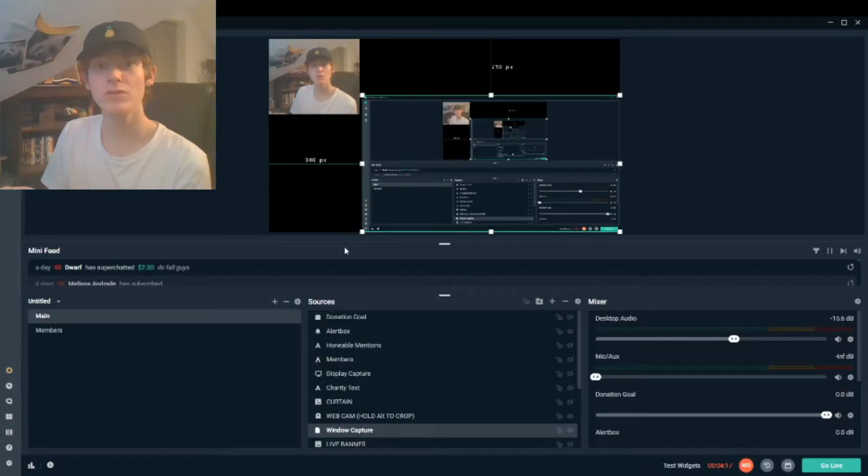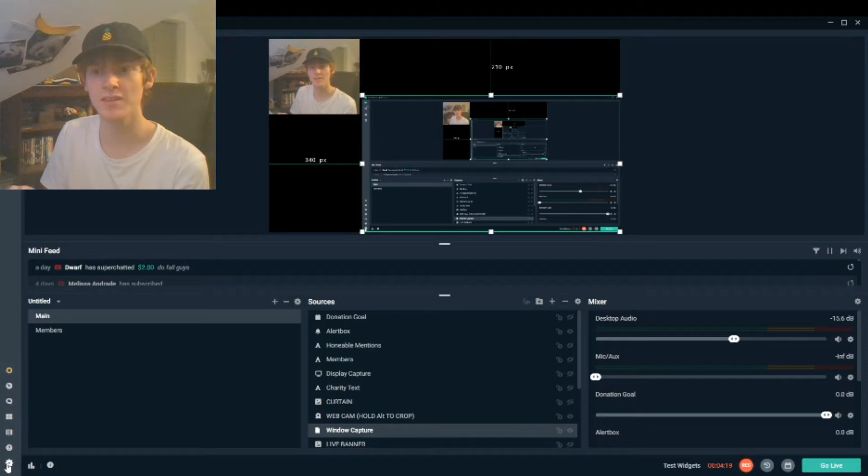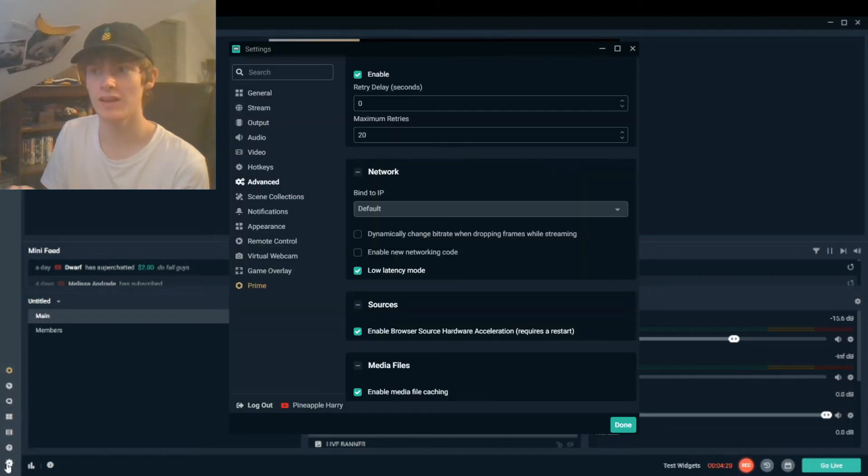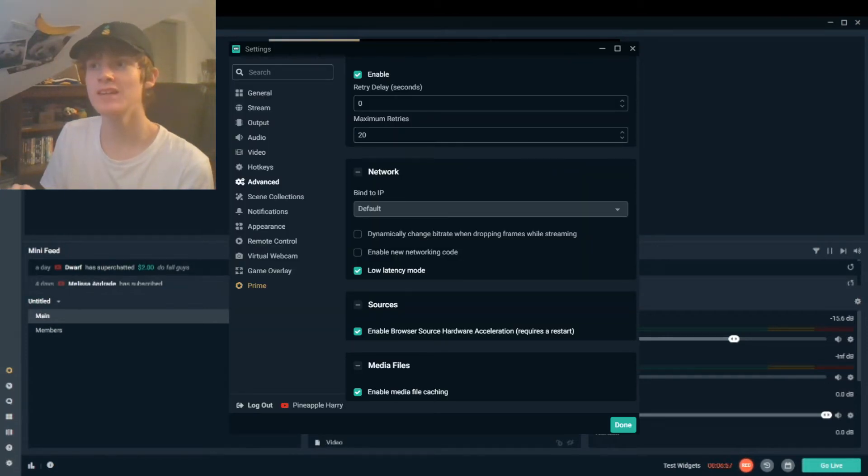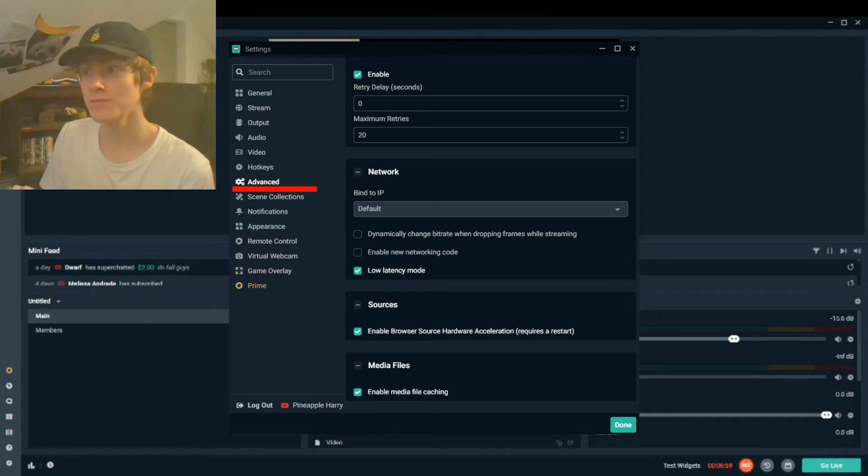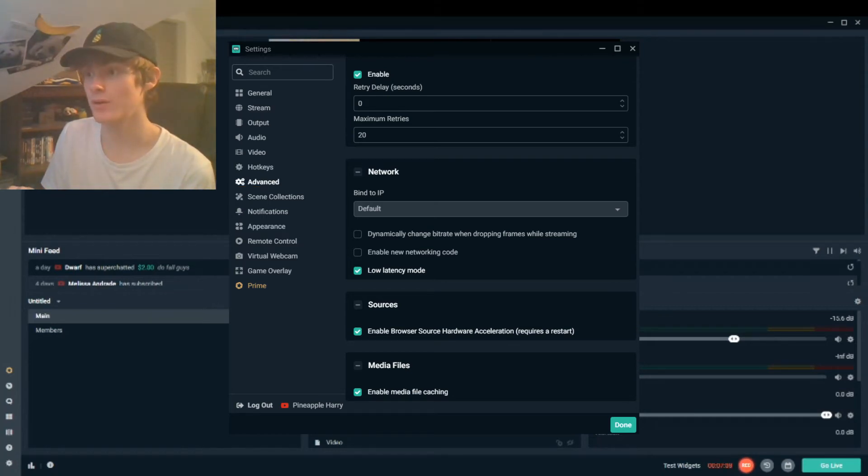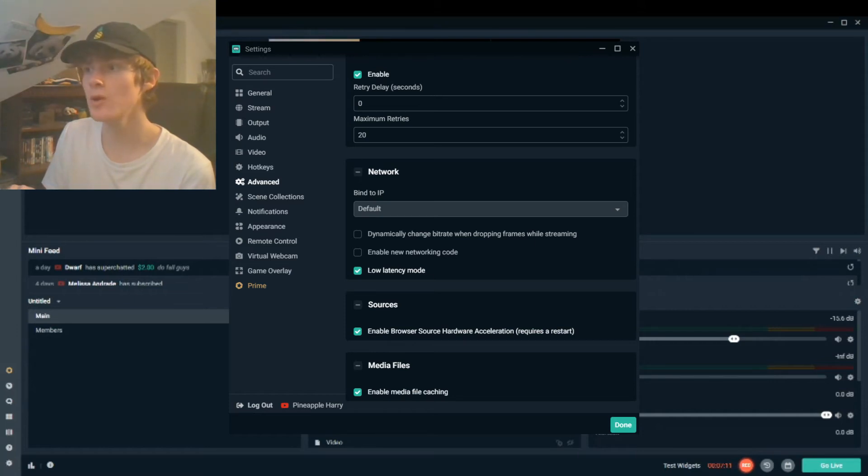Then go over to Streamlabs and click on the settings in the bottom left hand corner. Then in the advanced section scroll down to network and select low latency mode again.